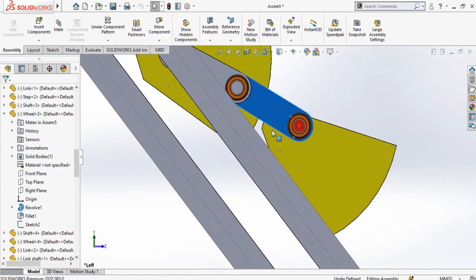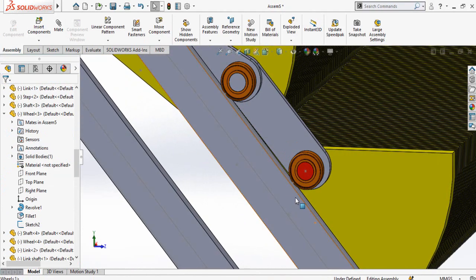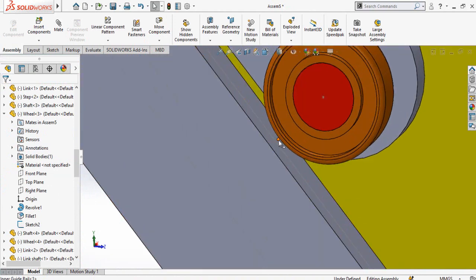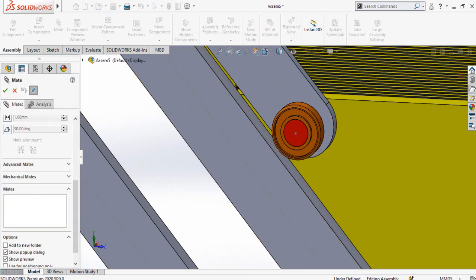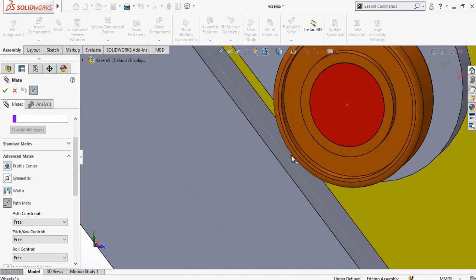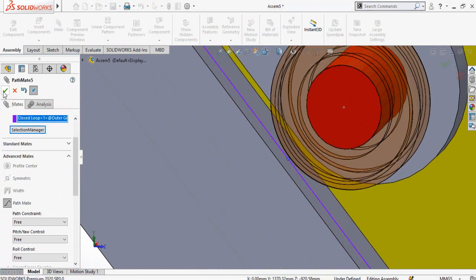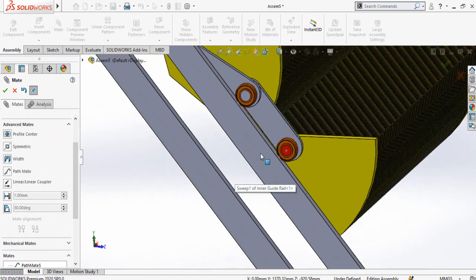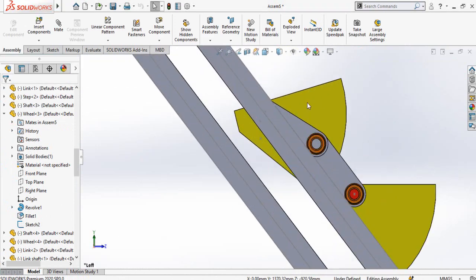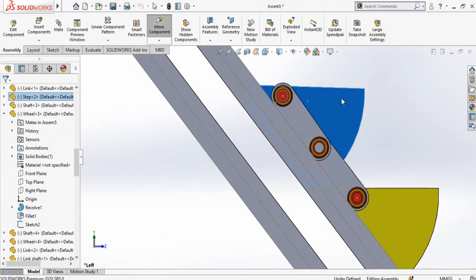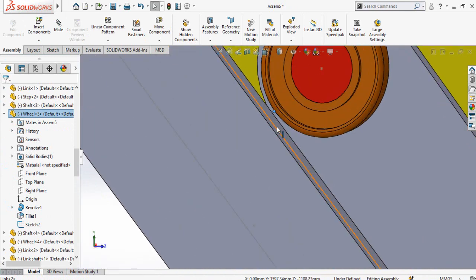It's a bit tricky to set up these path mates, so be careful. Now make a path mate of this point and this path — go to Mate, Advanced Mates, Path Mate, select this point, then Selection Manager, and select this path. Press OK, then press OK again. One last path mate — rearrange the view and make a path mate with this point and this path.